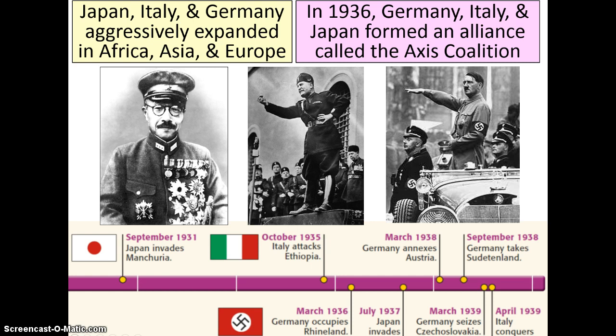Mussolini — weird story. He grew up with parents of a teacher and a blacksmith and was kind of a weird kid. He actually stabbed somebody at school and ended up getting suspended. Supposedly he was homeless in Switzerland and got arrested. When he got his act together, he joined World War I and became one of those veterans resentful towards the outcome of the war. He gathered up veterans, formed a new political party, and eventually came to power after he marched on Rome and took down the King of Italy. He would create the black shirts, reminiscent of the red shirts created by Garibaldi during the unification of Italy.